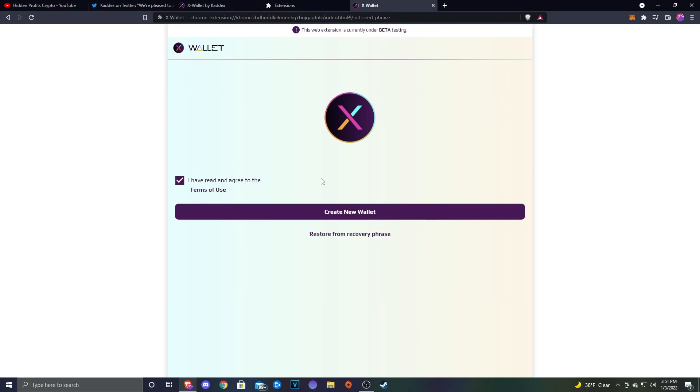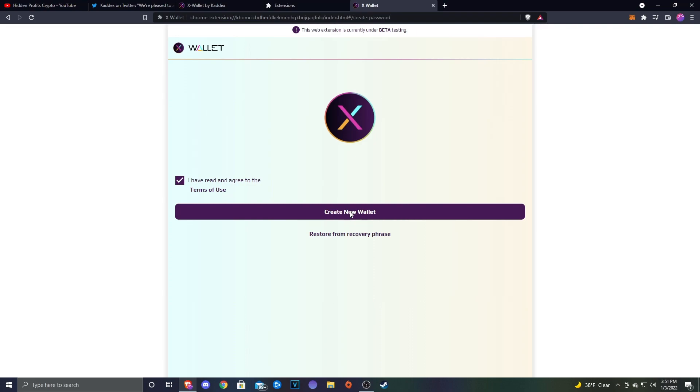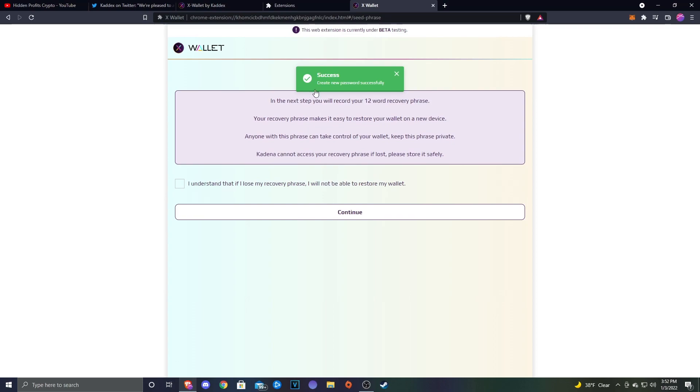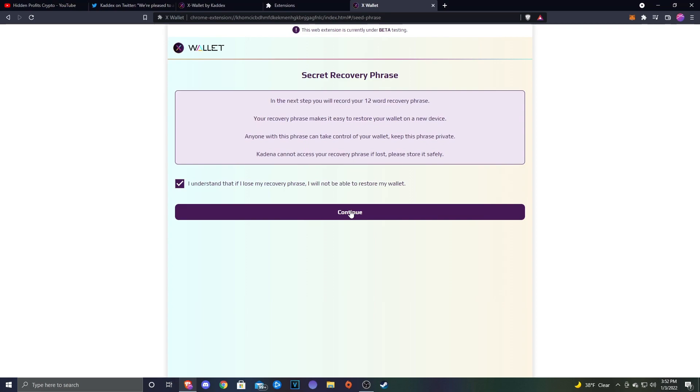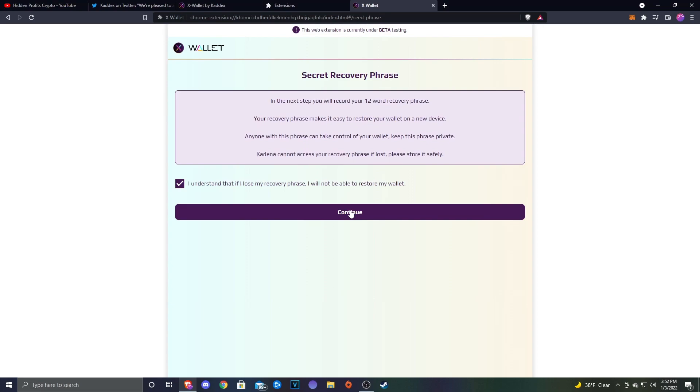You see here never collect keys, address, transaction balances, hash, passes, or any other personal information. Never collect your full IP address. Never sell data for profit ever. Click I have read. You can go ahead and read the terms of use if you want. We're going to create a new wallet. Create new wallet, go ahead and put your password in, confirm the password, and then click Create. After you click Create, it should say success, new password is created.